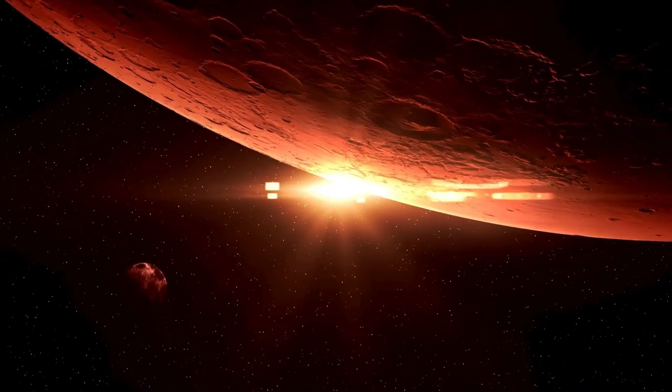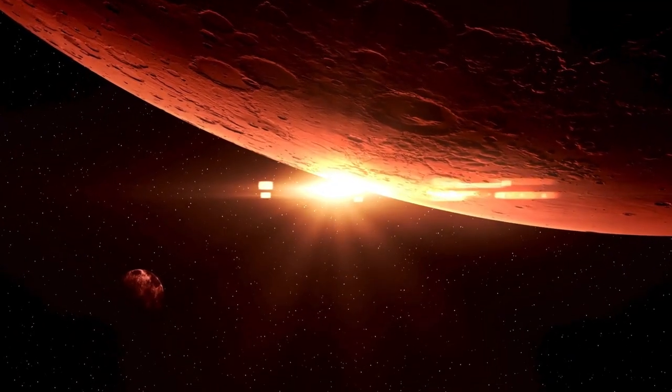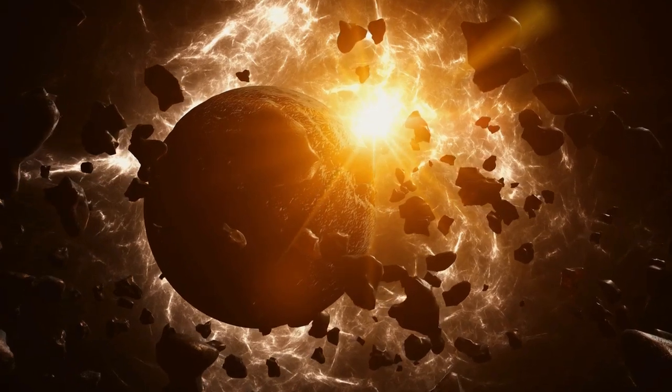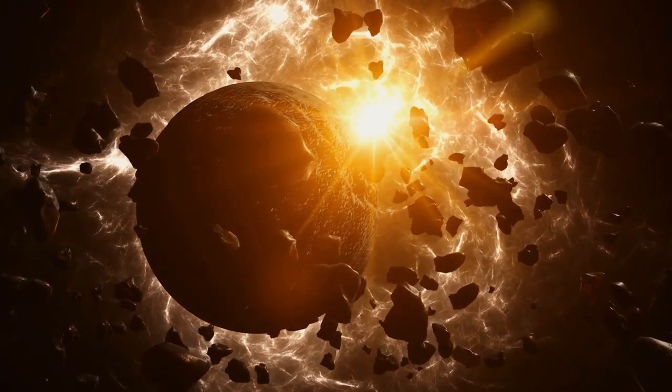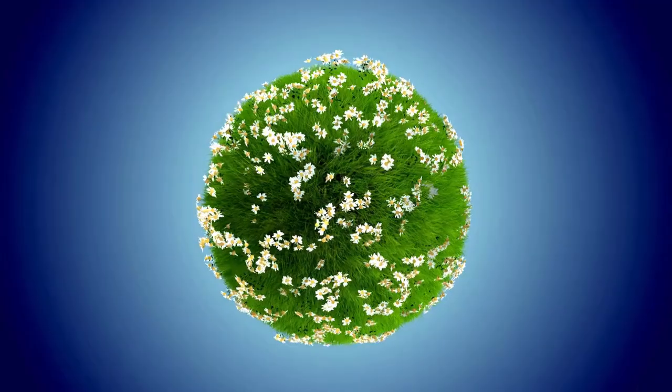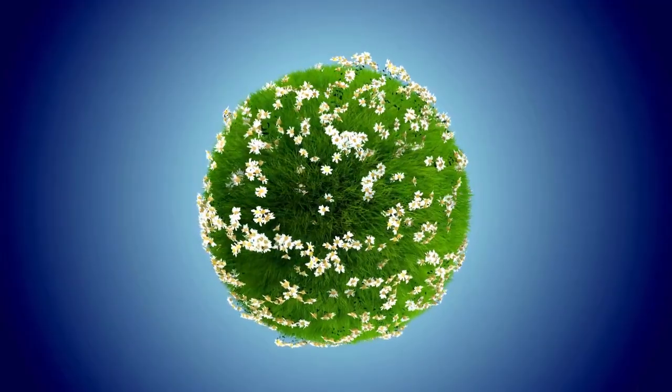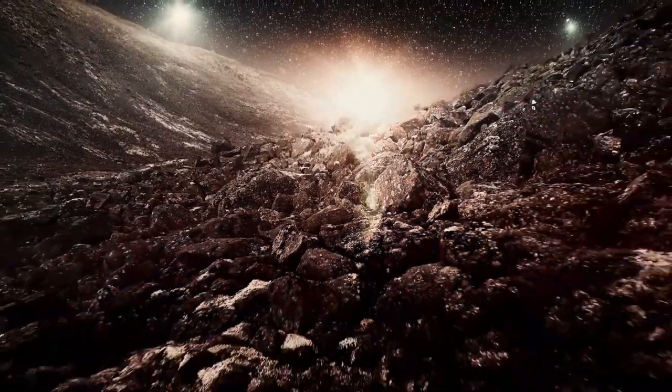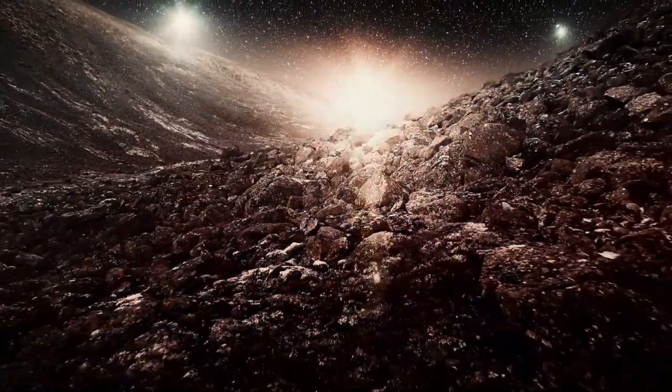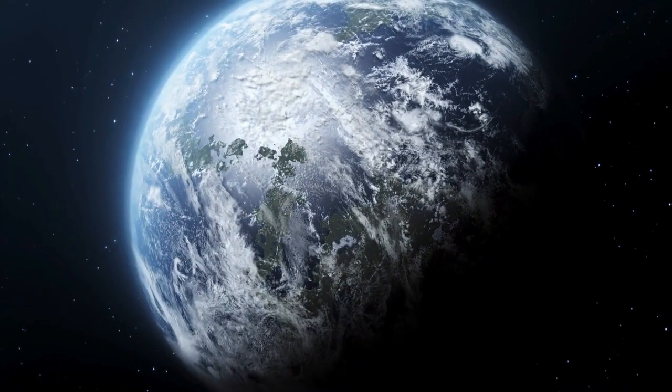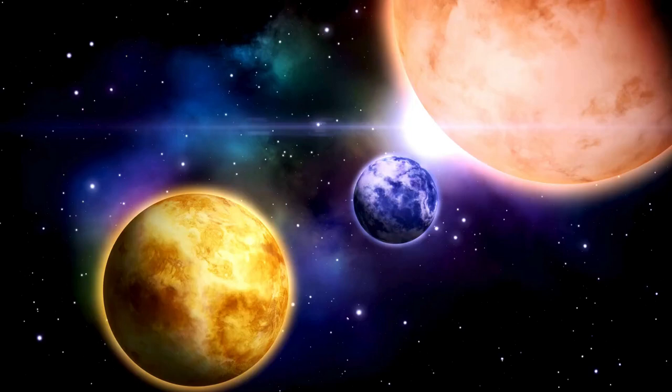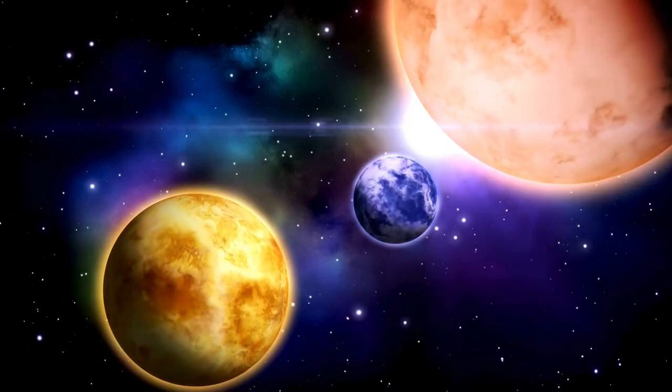Astronomers used the Karl G. Jansky Very Large Array to study one of these systems, known as Jumbo-24, using radio waves. This shows how modern astronomy is revealing amazing new details about our universe.